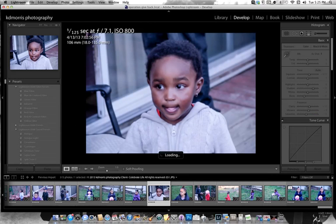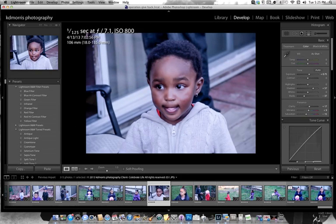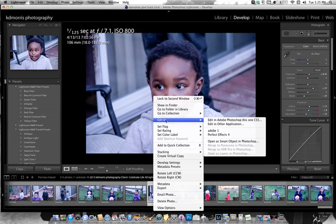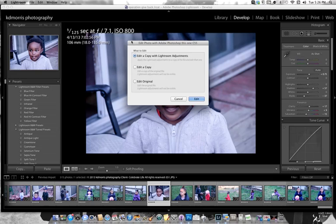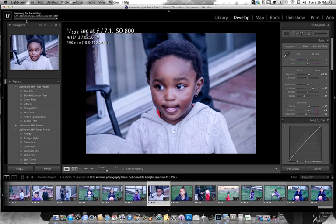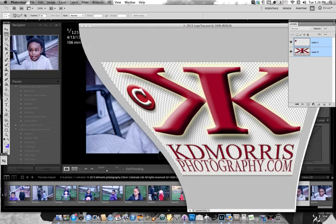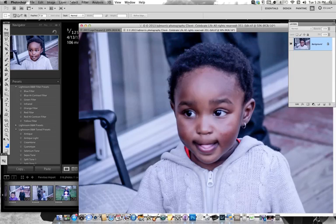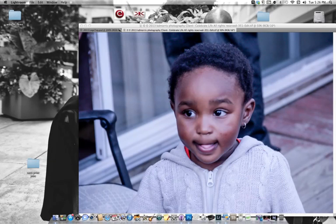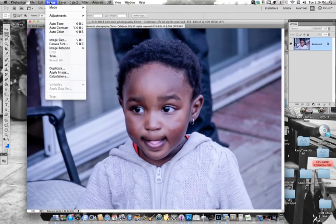We're going to edit this photo in Photoshop. Right-click over it — you should always have the program open. Minimize Lightroom and choose to edit a copy with Lightroom adjustments, rendering using Lightroom. After the status bar is complete, minimize Lightroom and maximize Photoshop. What it does is create a virtual copy, and Photoshop opens up with your image ready to go.